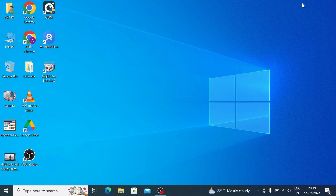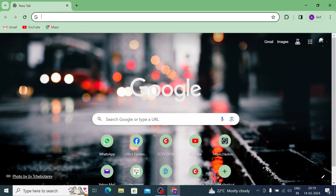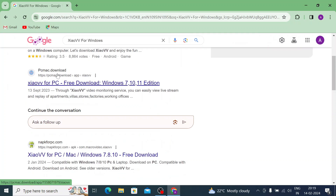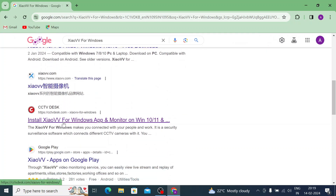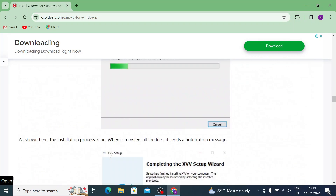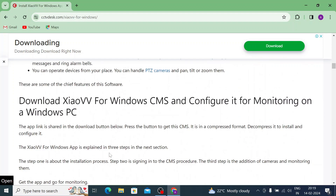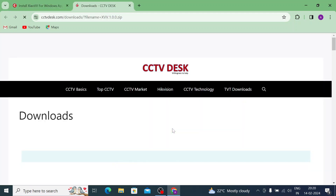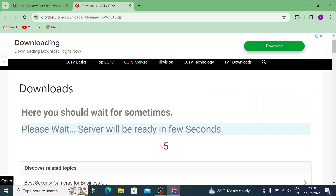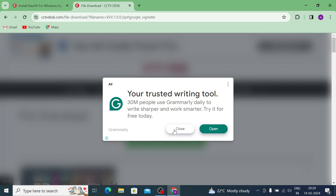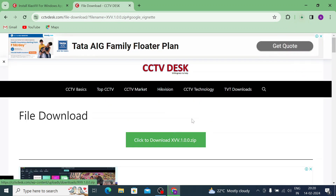You can also take a backup of recorded videos and control the quality of video recording, and many more features. To get the file, open any browser — in this case Chrome — and search for ZiaoVVV for Windows and press Enter. Open the website, which also shows how to install and configure everything with screenshots. Click the download button, wait a few seconds, then click on the downloaded file and close any ads. Your file will start downloading.